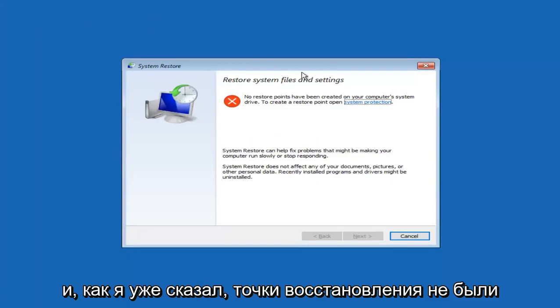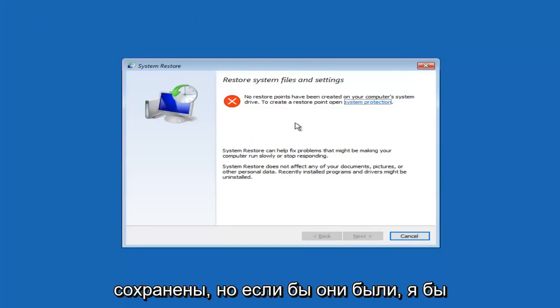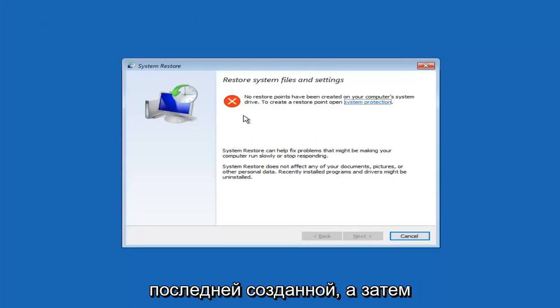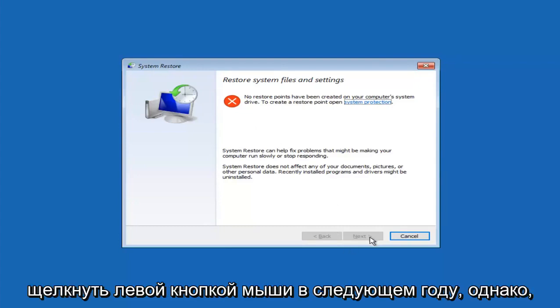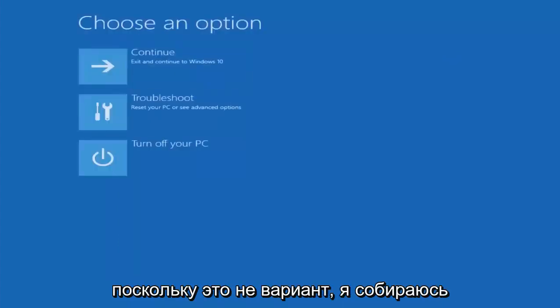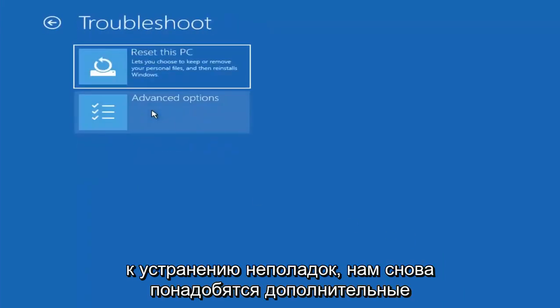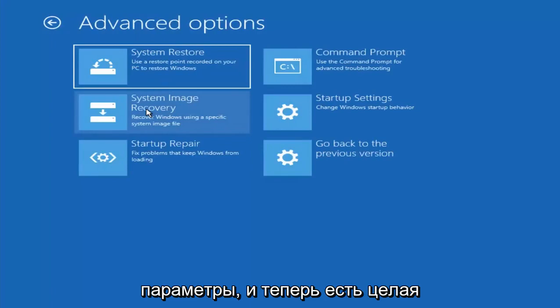And like I said, there are no restore points saved, but if there were, I'd recommend going back to the most recently created one and then proceeding to left clicking on next here. However, since that's not an option, I'm going to go back underneath choose an option, go back to troubleshoot, go underneath advanced options again.